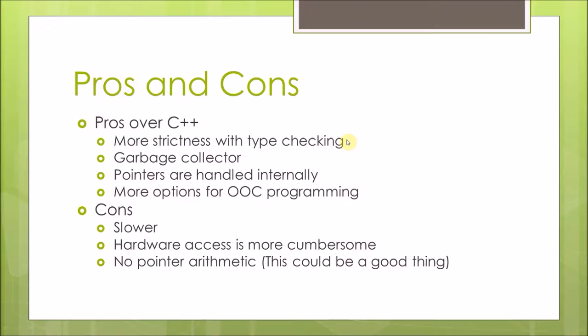The difference here is Java is much more abstract or higher level than C++ is, which gives us some pros and cons. One, there's more strictness with type checking. Some people would say this is a bad thing, but the strictness with type checking actually leads to better code. So I would count this as a good thing.